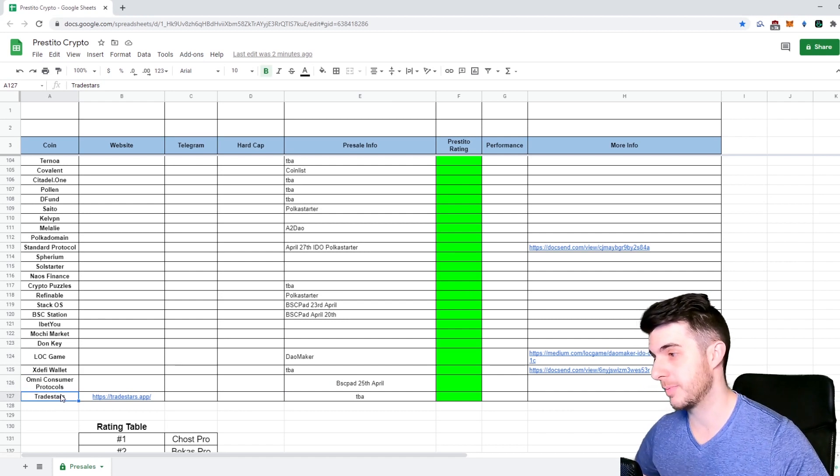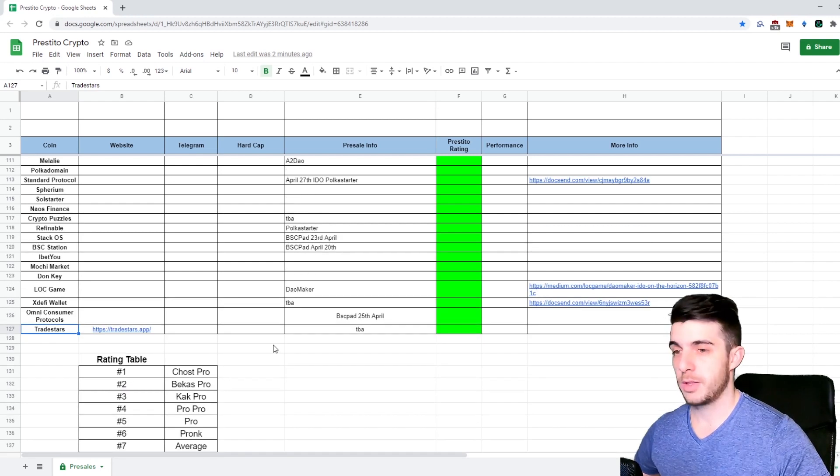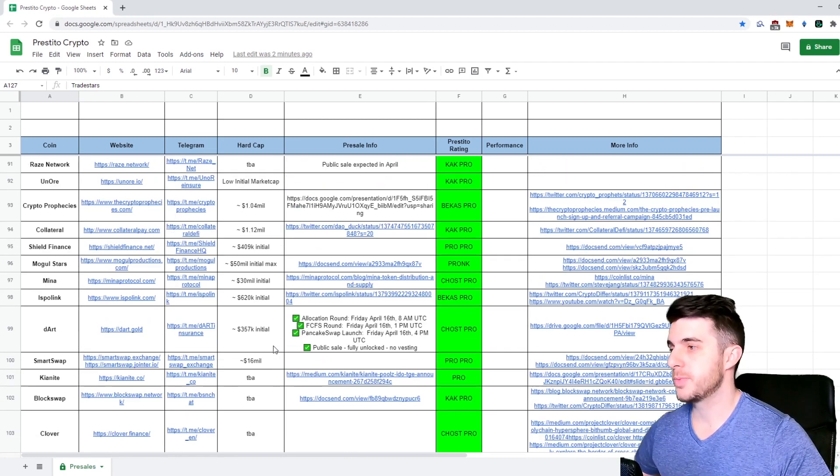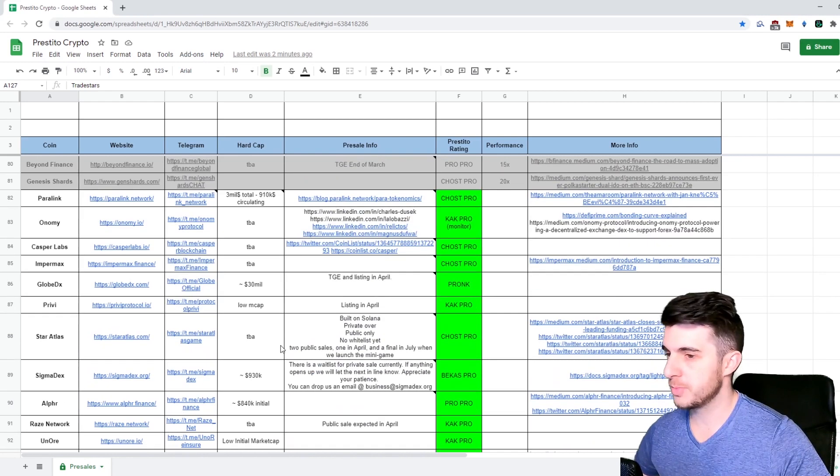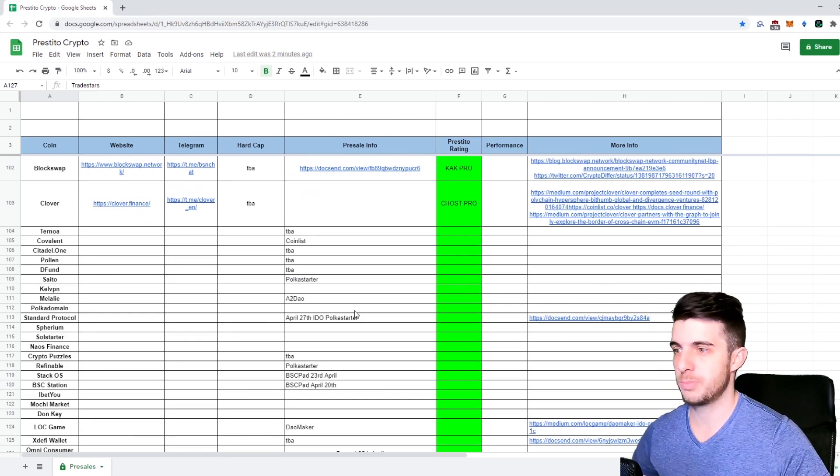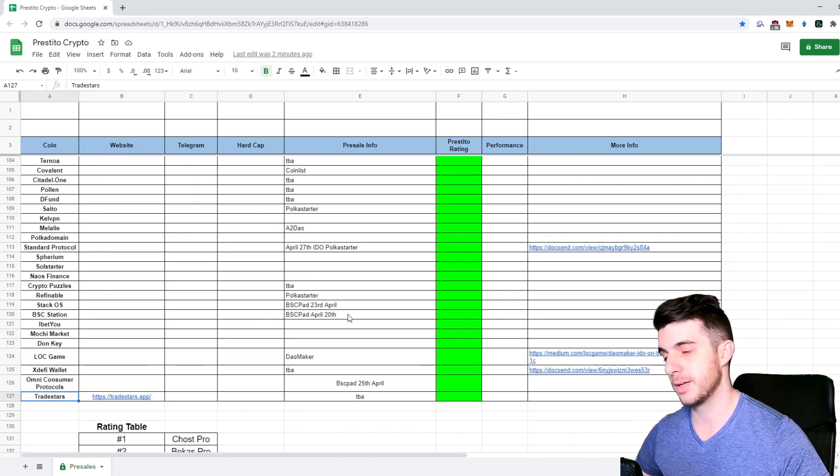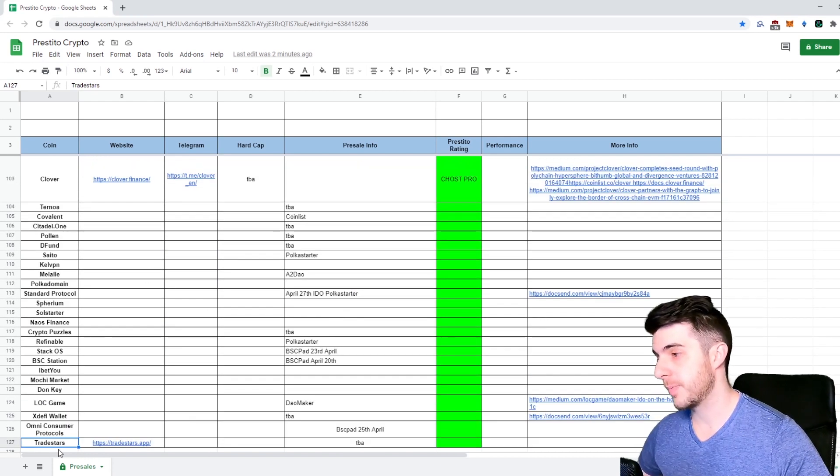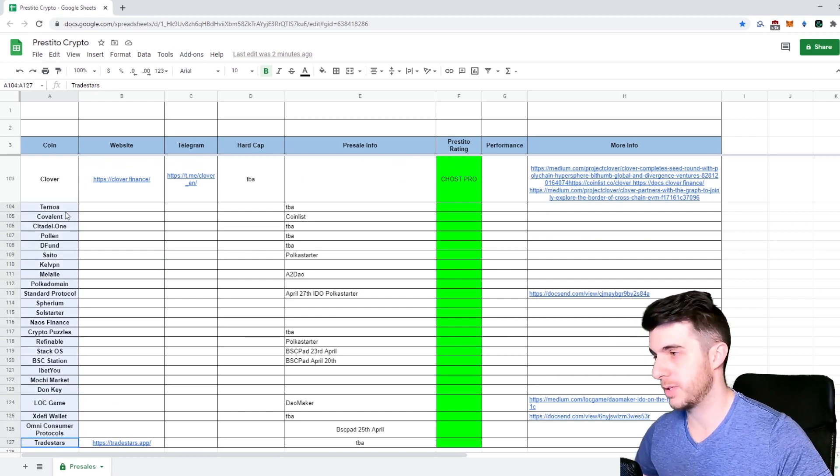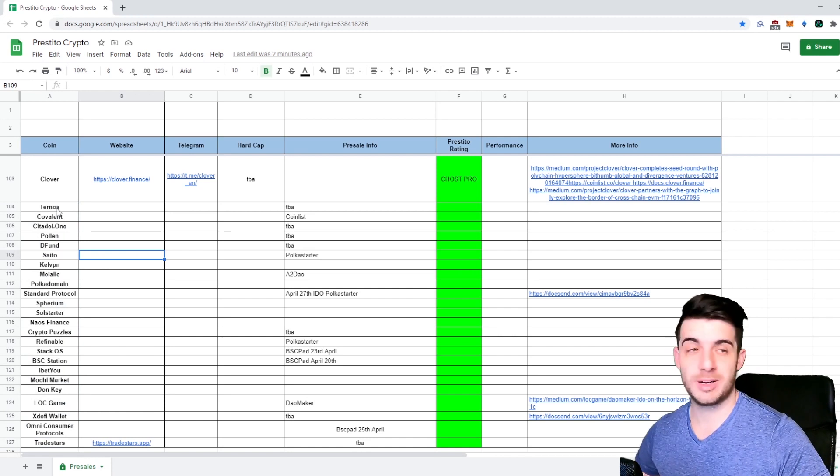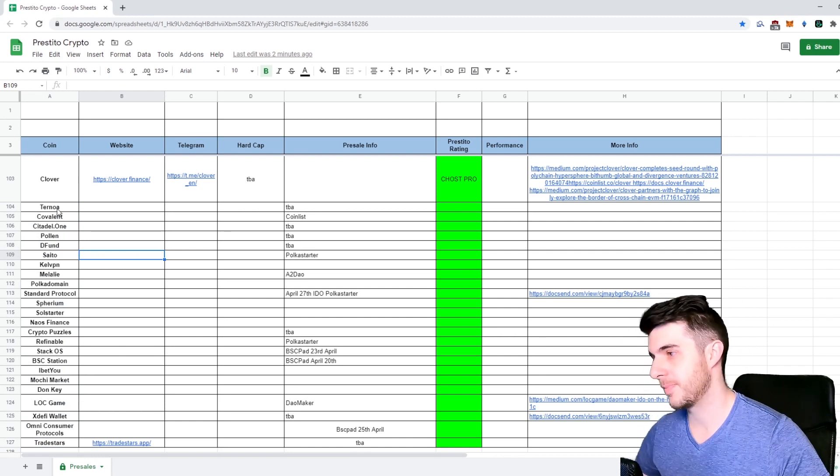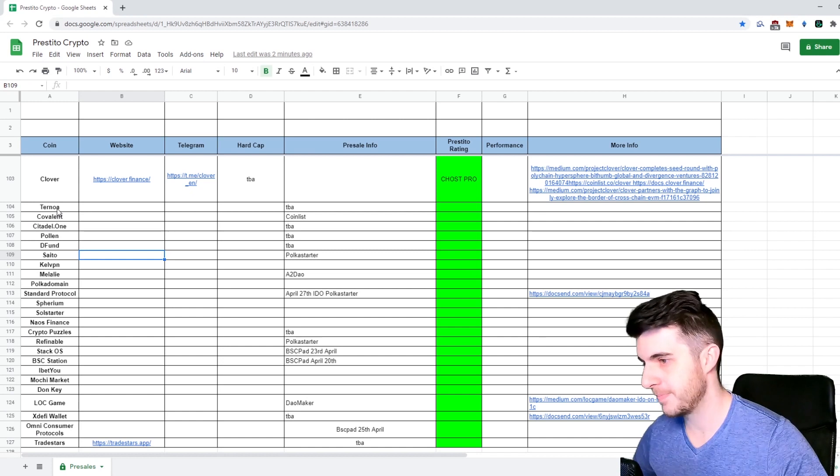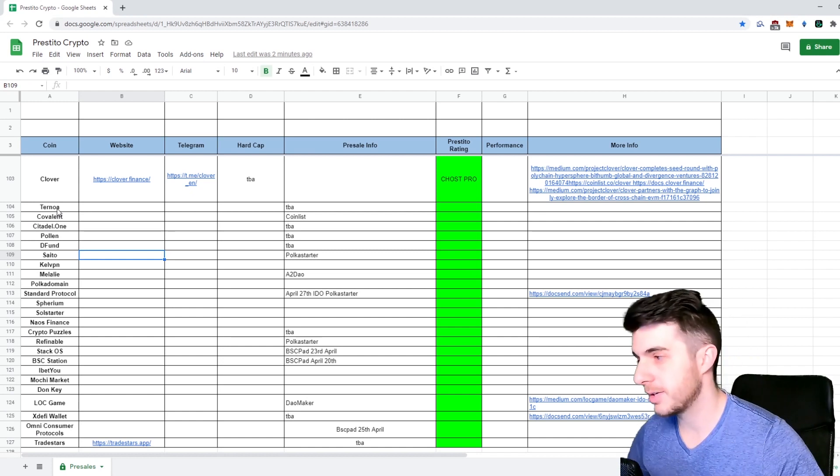So yeah, that kind of wraps up my video in terms of all the past projects, how they performed, upcoming projects I'm excited about, and the hot pre-sales to really try get in. Personally I'm bullish on most of these and I'll be making videos on most of these. There's a lot of things to cover, I'm trying my best to make as many videos as I can, but there's only so much I can do obviously.